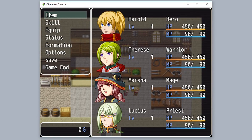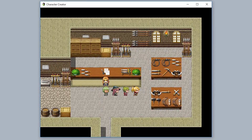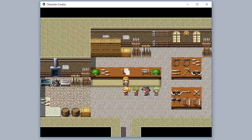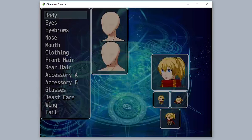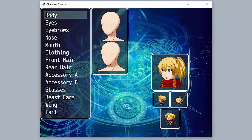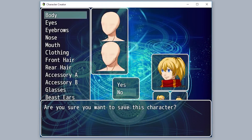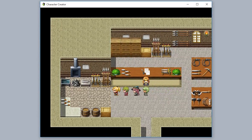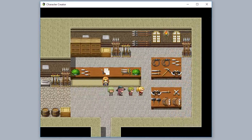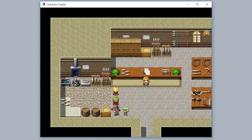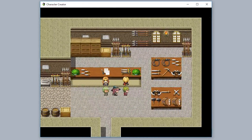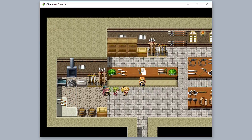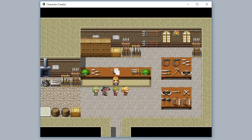If you went to a battle, you won't see the side view battler if you're using side view battles. Also, once you've created a custom character, if you go back into the character creator and load up the same actor ID that was customized before, you'll load up their custom character again. It's all that simple and easy to do — you can customize as many characters as you have actors in your game.